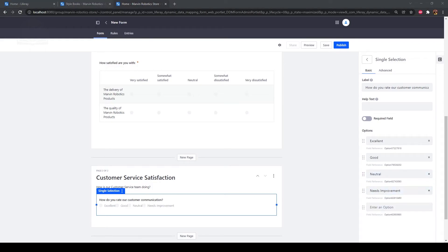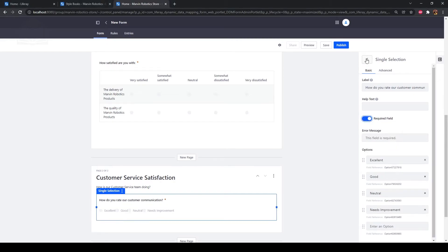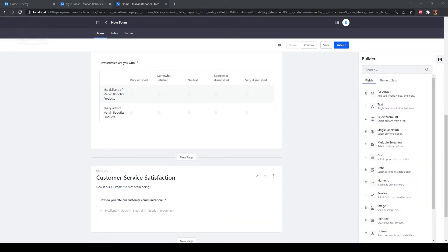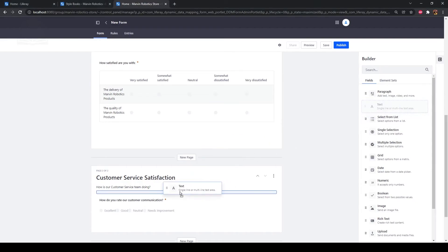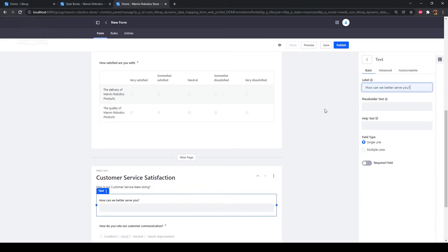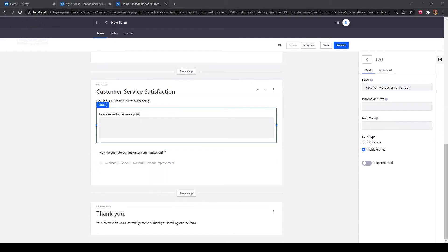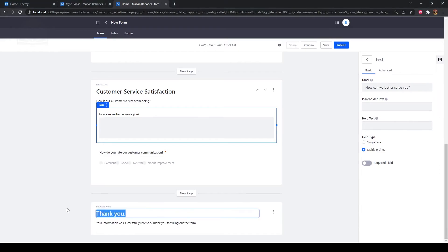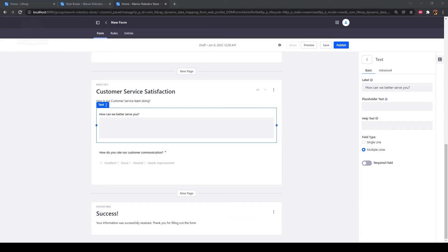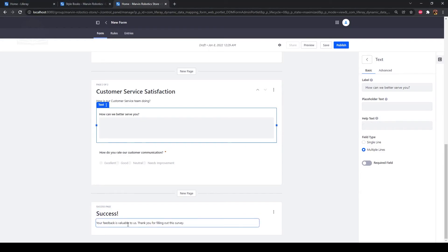Click the required field toggle, then click back. Drag a text field onto the form. Then type "how can we better serve you?" as the label. Select multiple lines. The last thing we need to do is format the success page. Click on "Thank You" under Success Page and replace it with "Success!". Beneath that, replace the default text with "your feedback is valuable to us. Thank you for filling out this survey."